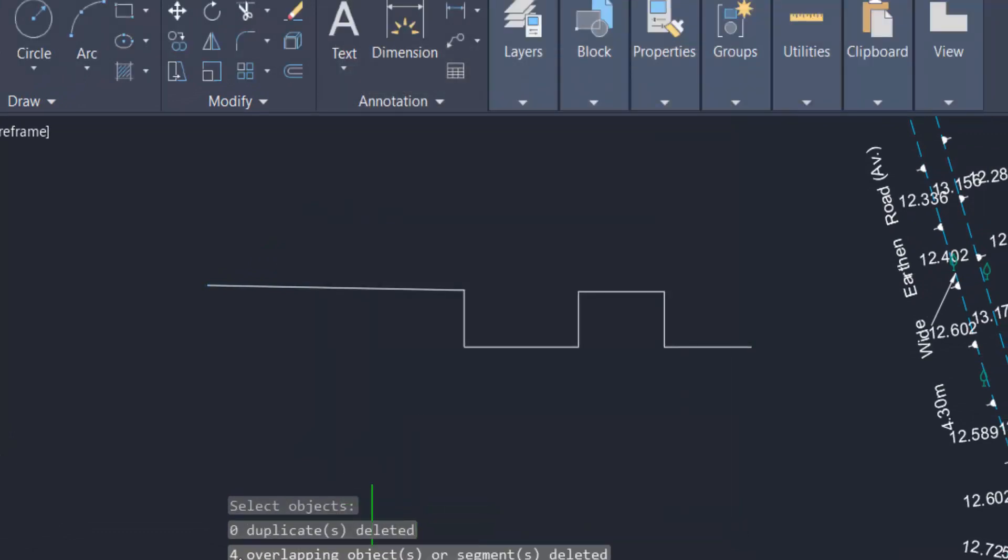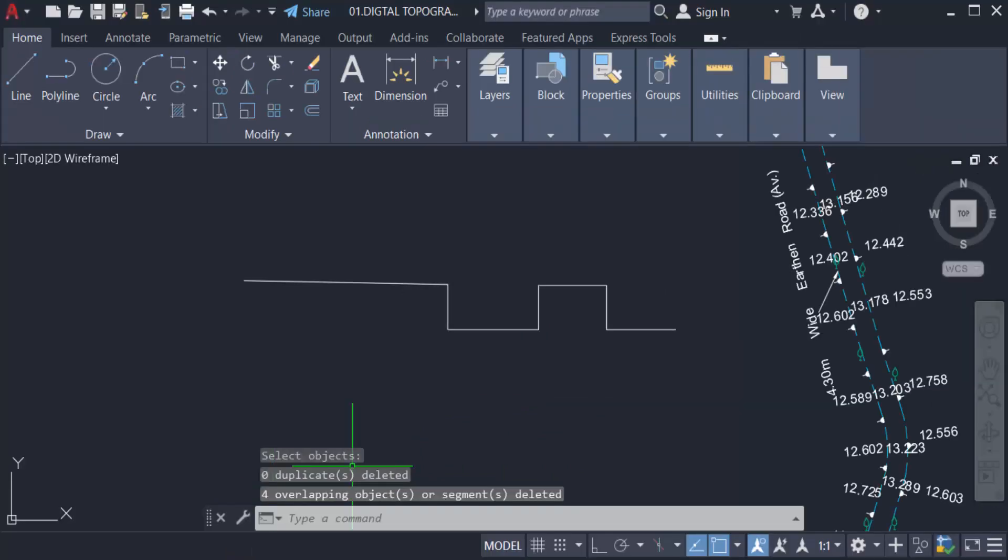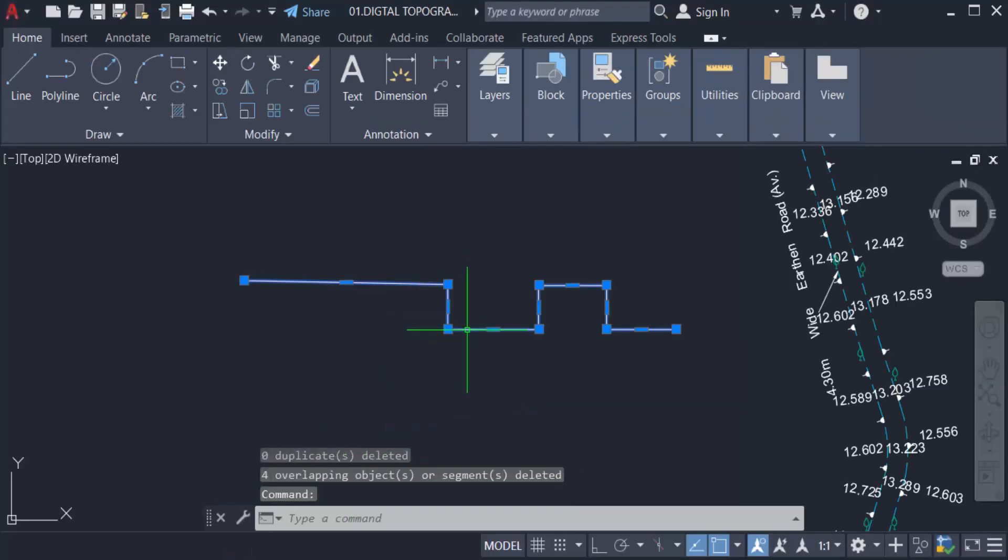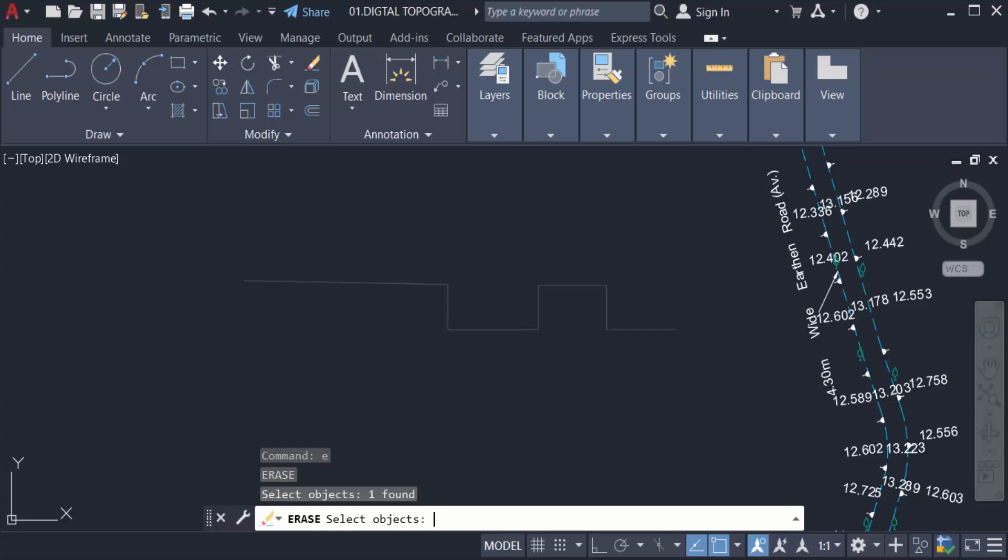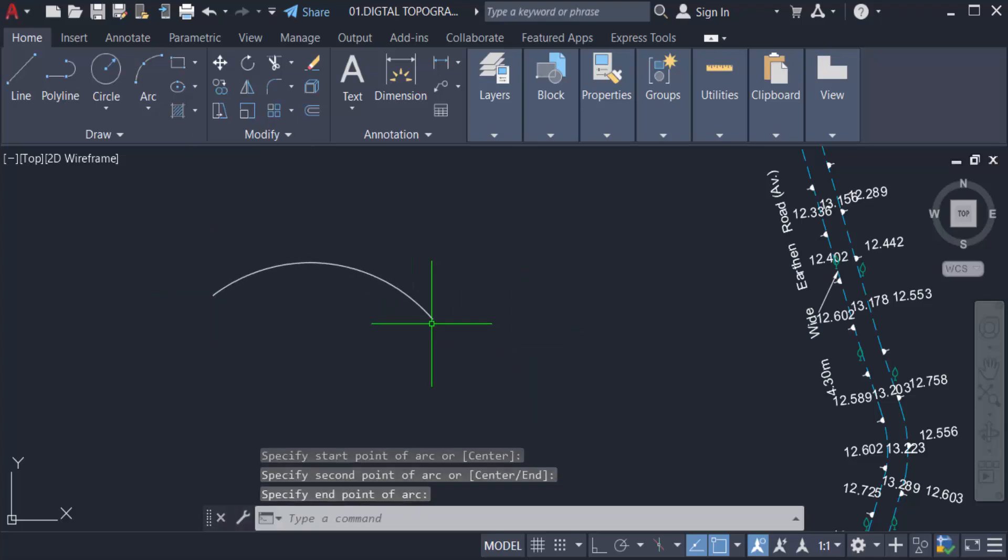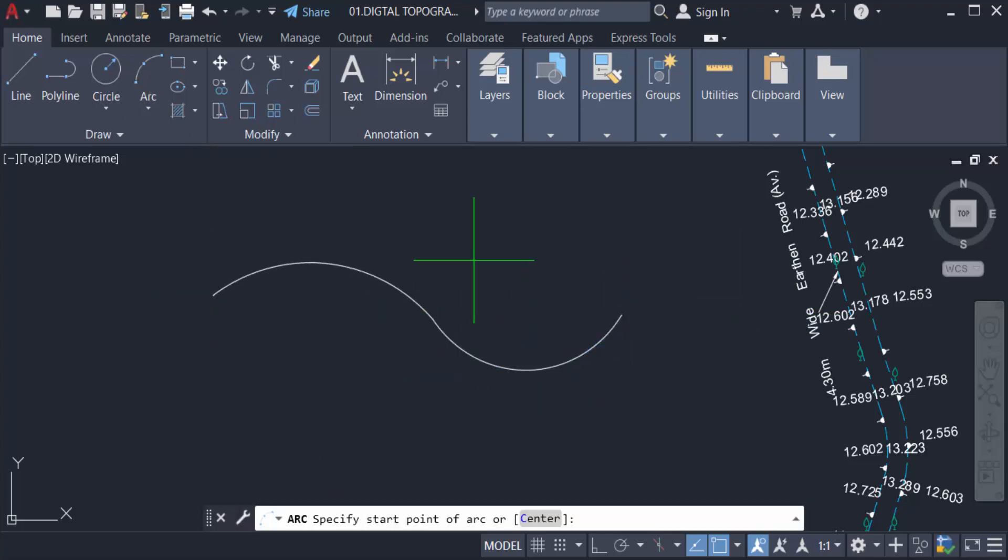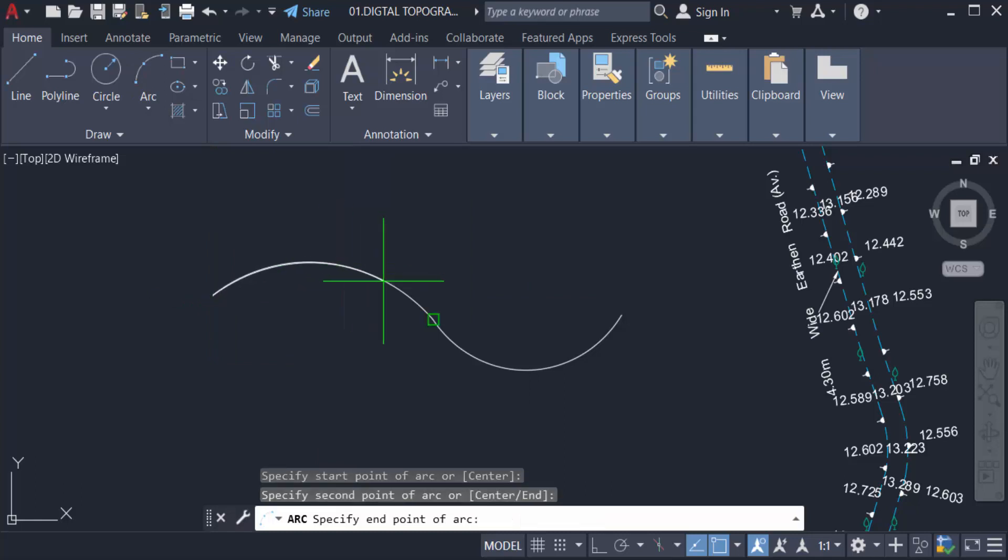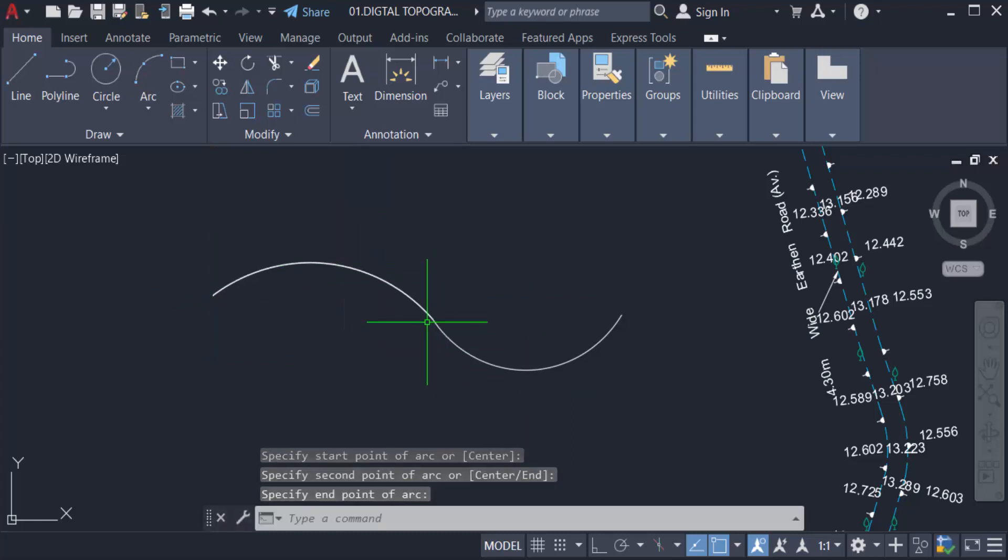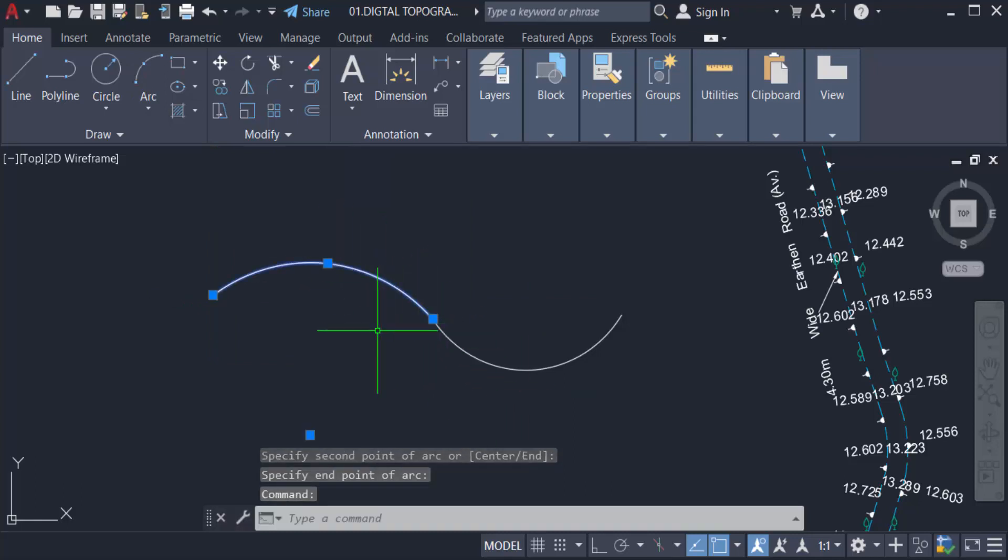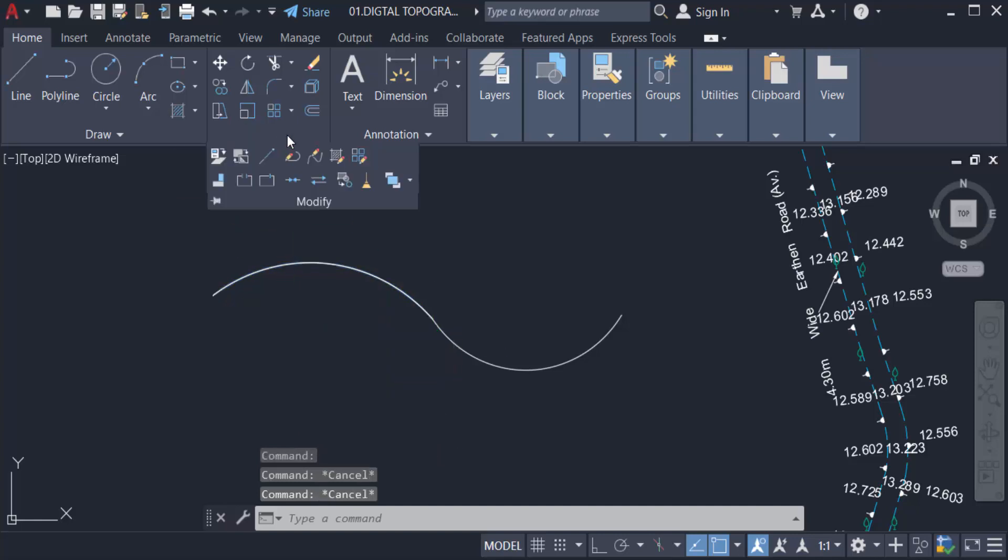You can see the command line here. Now you have no duplicate or overlapping objects in this polyline. Let's create an arc. I'm overlapping the arc.